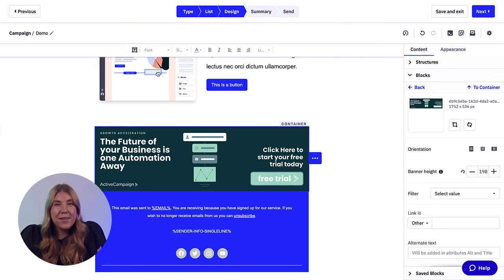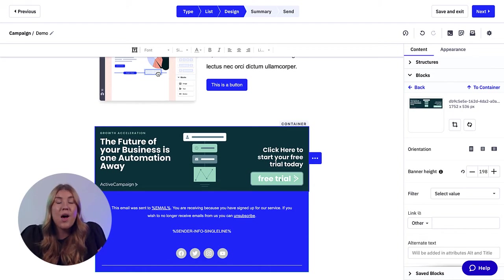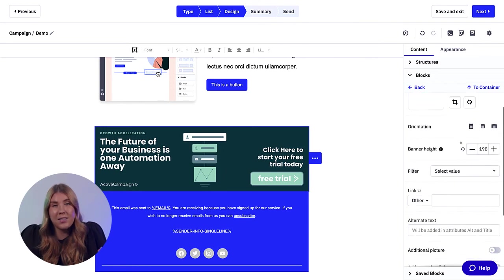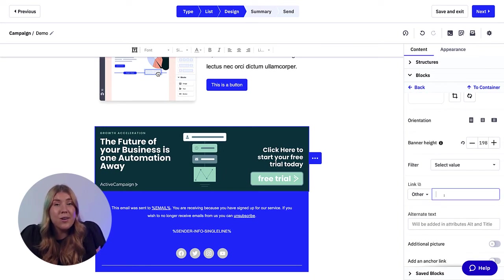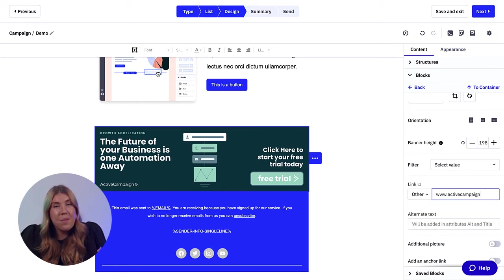Adding a banner to your email is made easy by using the drag and drop building functionality of the new email designer. Once you drop the banner content block where you want it to populate in your email, you can click into the block, open up your content manager, and choose your banner of choice.